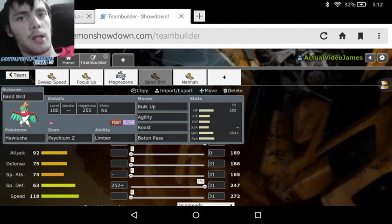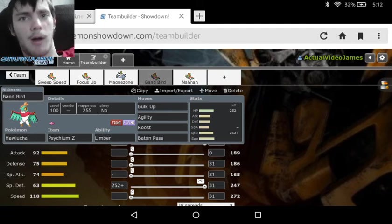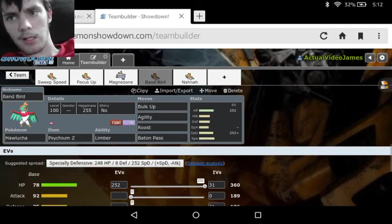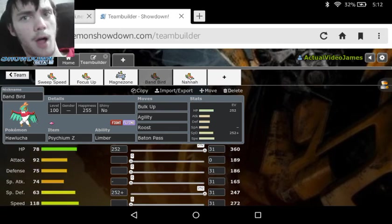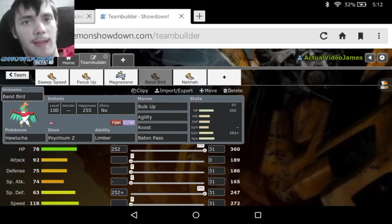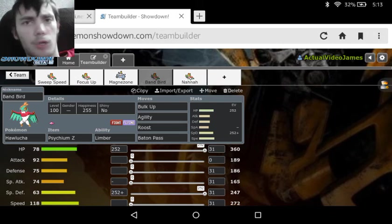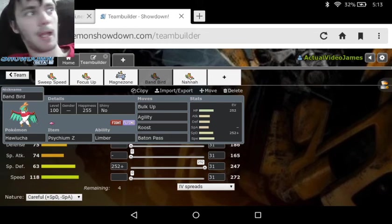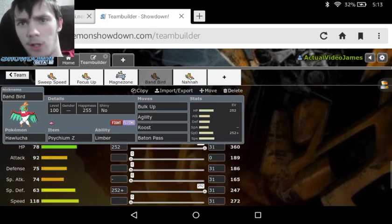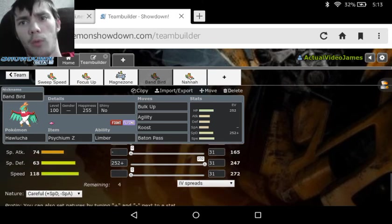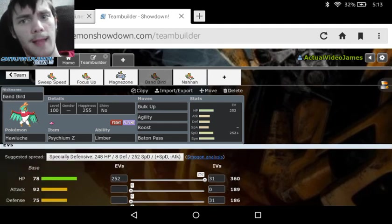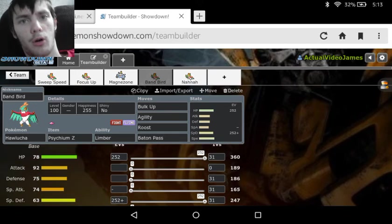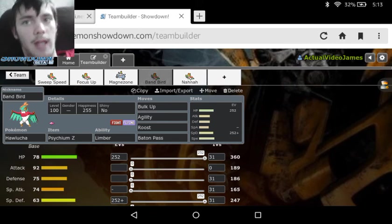Let me explain this set. Limber, being the ability that prevents paralysis, we've got the paralysis proof, so something like Magnezone tries to use Thunder Wave on us, not gonna work. And then the Psychium Z is there for the purpose of agility, that if we use the Z agility right before our baton pass, it will get rid of all of our lowered stats, while at the same time boosting our speed. And then we've got bulk up there, just for the attack and defense raising, roost for the health raising in case we need it, and then baton pass just to give our stats to something like a Mega Venusaur. And then we see for the stats, we've got 252 in the HP, 252 in the special defense with a careful nature.